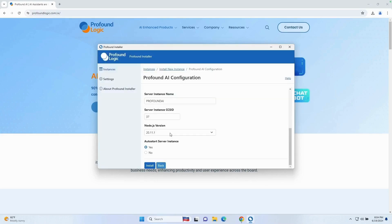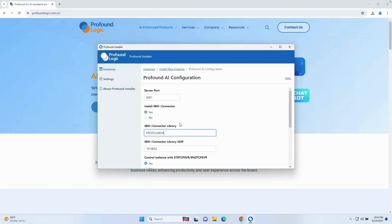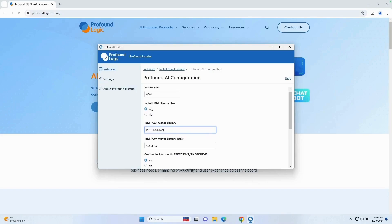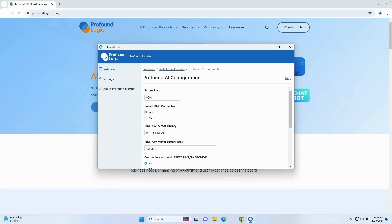Once it validates your credentials, you should get this screen. I'm going to scroll up to the top and make sure we have all the right options. For the server port, I'm going to leave that at 8081. The server port indicates which port your Profound AI instance is going to be listening on the IBM i. You want to select a port that's not in use. For the install IBM i connector option, you want to leave it as yes. And let's change the IBM i connector library to the same name as the instance, in our case PAI2.